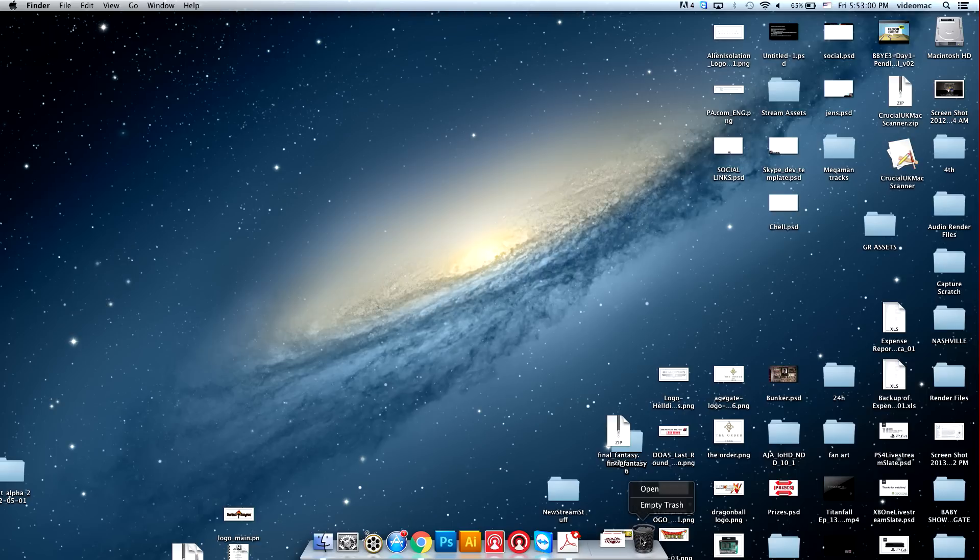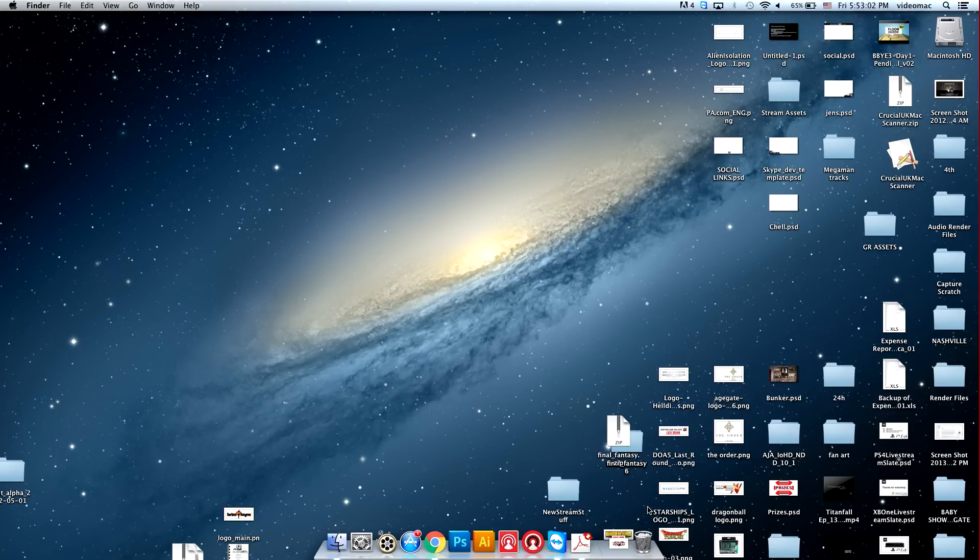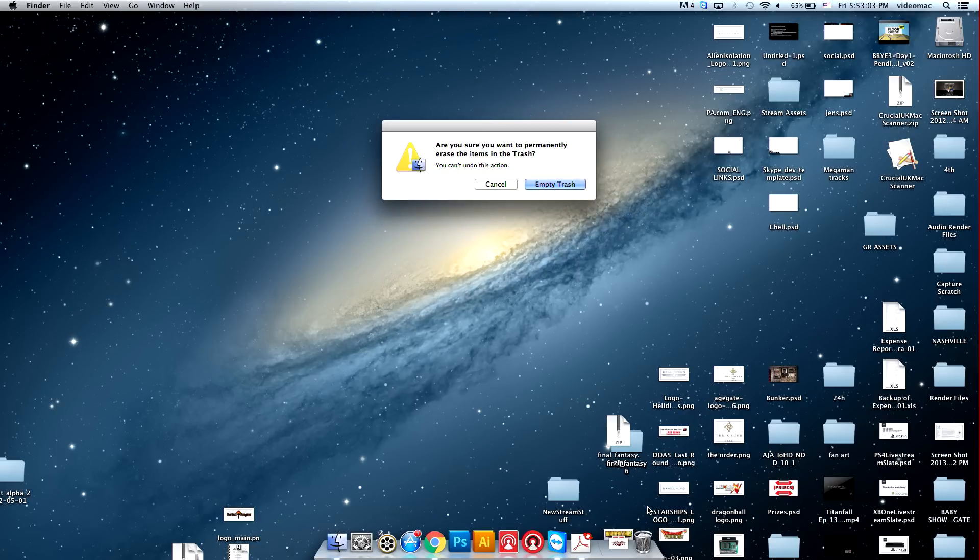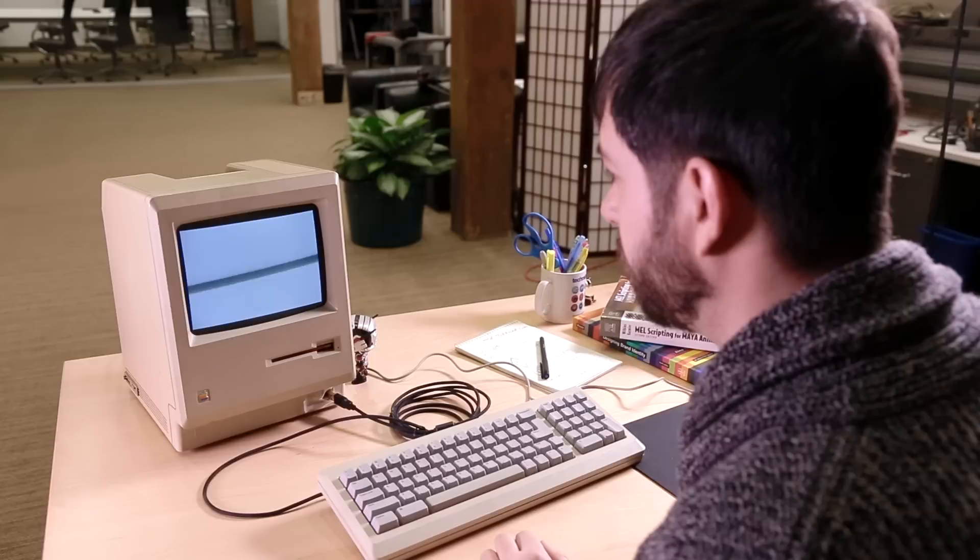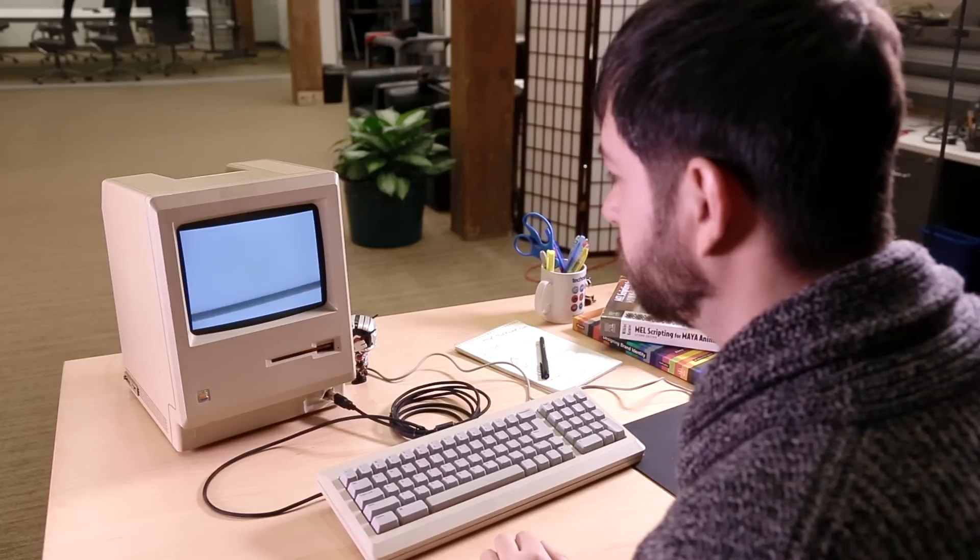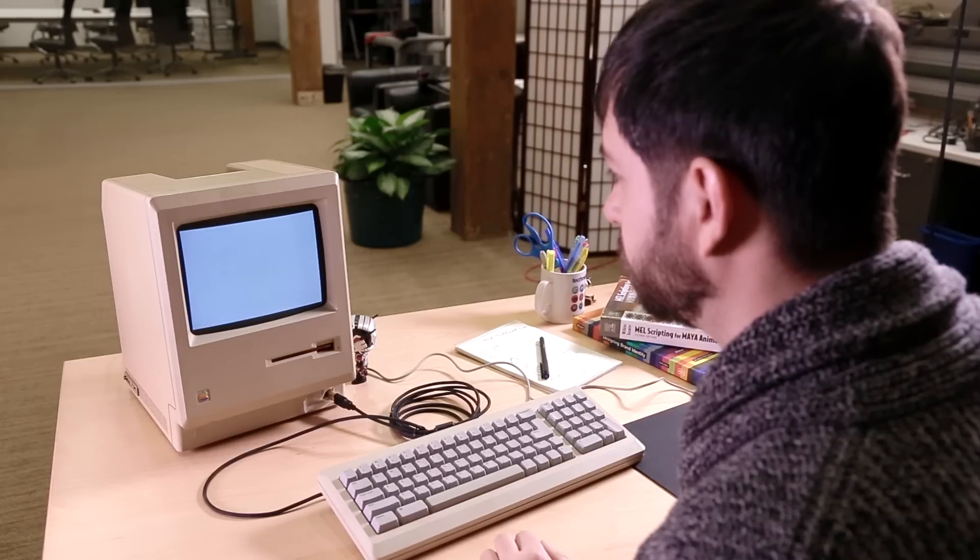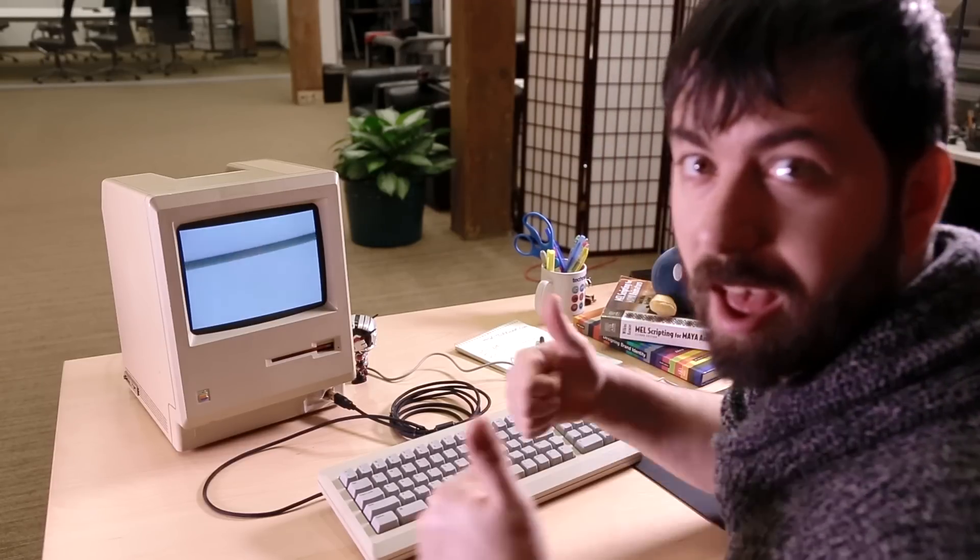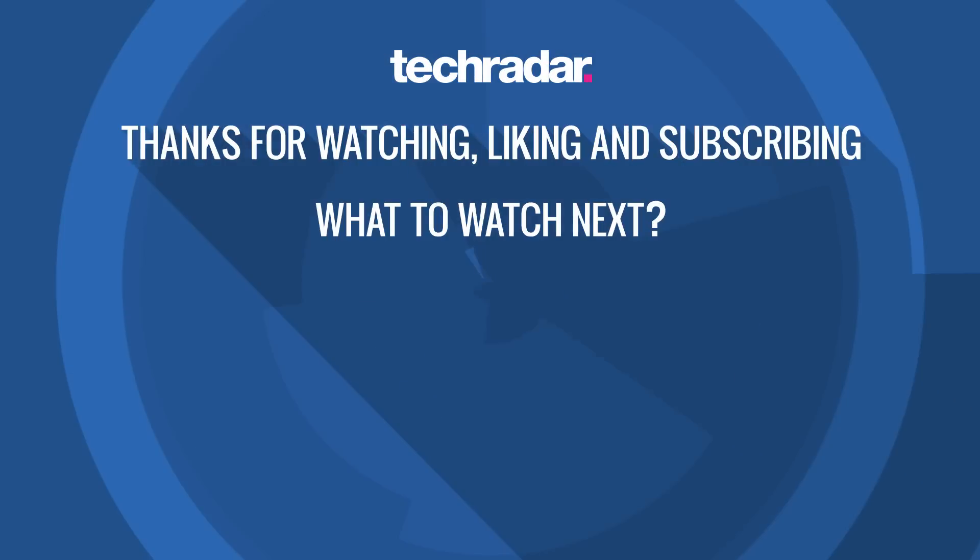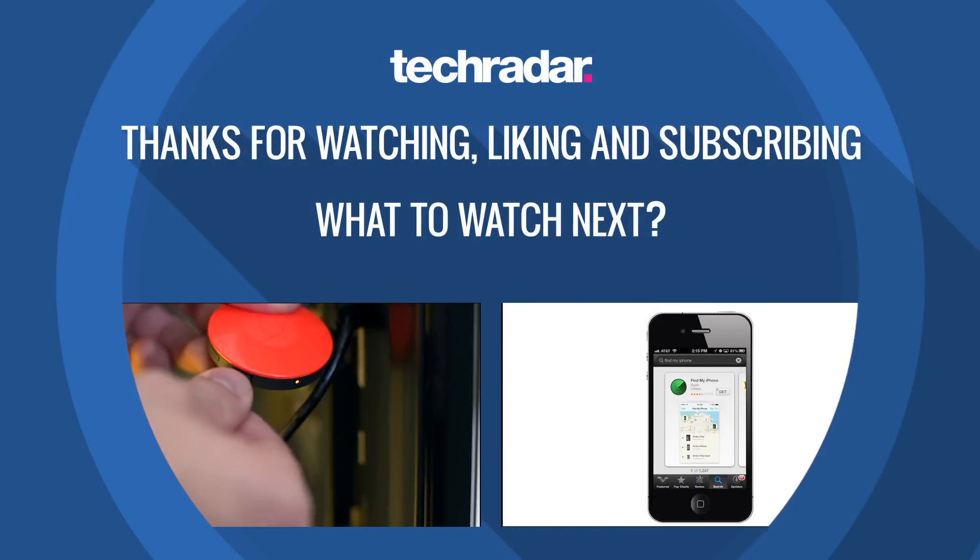A few choice upgrades also prevent you from needing to buy a whole new Mac when your current one begins to show its age. For more tips and tricks on using your Mac, make sure you visit TechRadar.com. I'll see you next time.